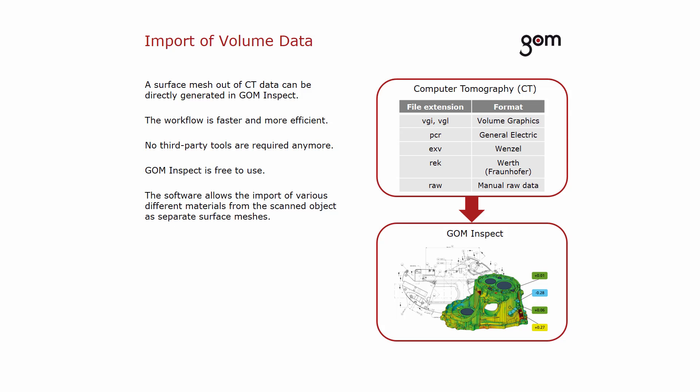GOM Inspect supports volume data formats from different systems. It is even possible to import RAW files without an additional configuration file. The software allows the import of various different materials from the scanned object as separate surface meshes.